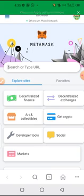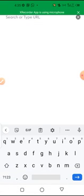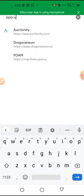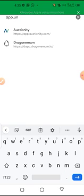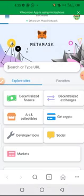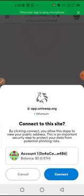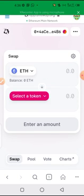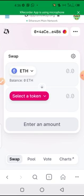You have to open Uniswap on your browser, so it's app.uniswap.org. You search for it. So Uniswap is going to open and it will ask to connect your account, so you click on connect. Yes, so you click on connect. So this is how the Uniswap interface is.